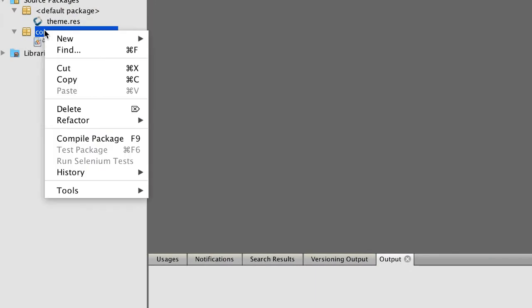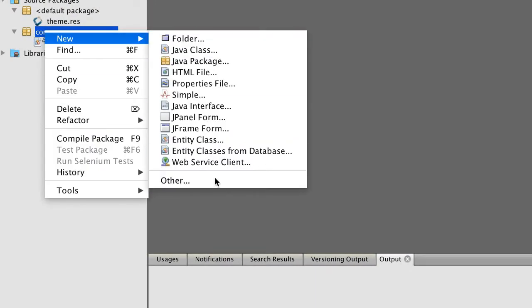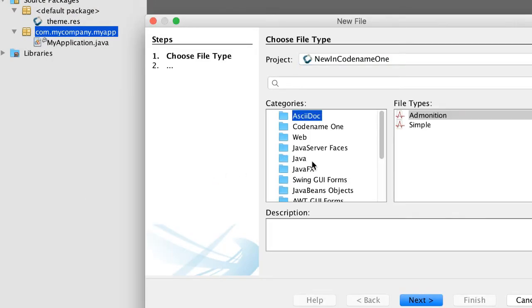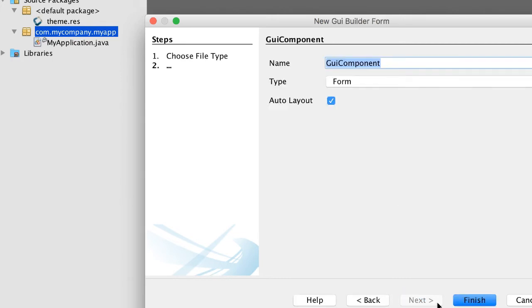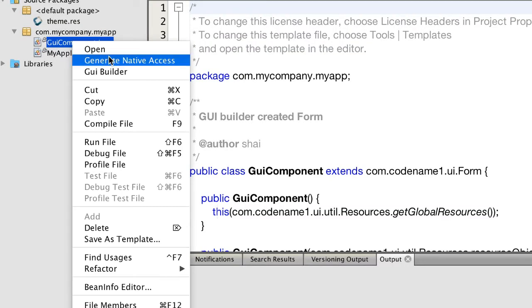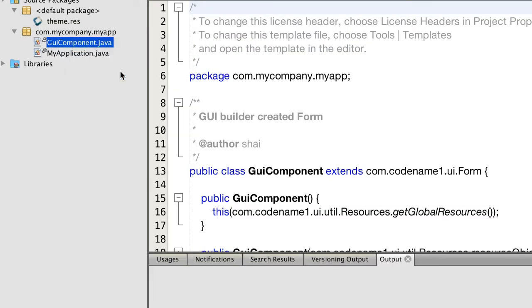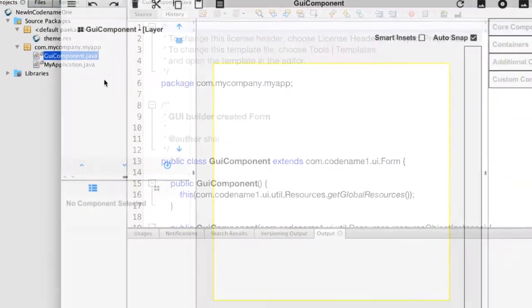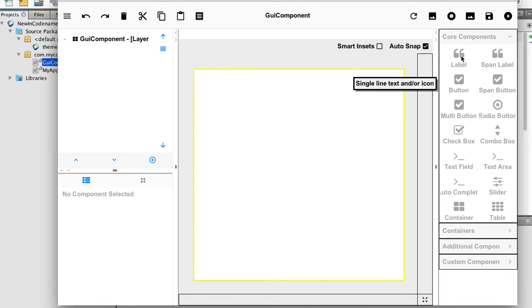To use it we just create a new GUI Builder file type and leave auto layout checked. We then launch the new GUI Builder from the right click menu. This instantly looks different but let's jump right in.